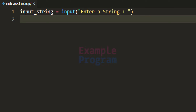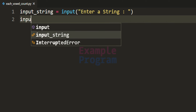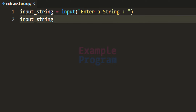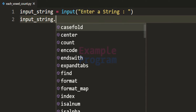It doesn't matter whether the user is going to enter the string value in upper case, lower case, or in a mixture — a is a, i is i, e is e. So oval is oval, we just have to count that. So what we do is we will take the string value present in this input_string variable and we will convert that to lower case.